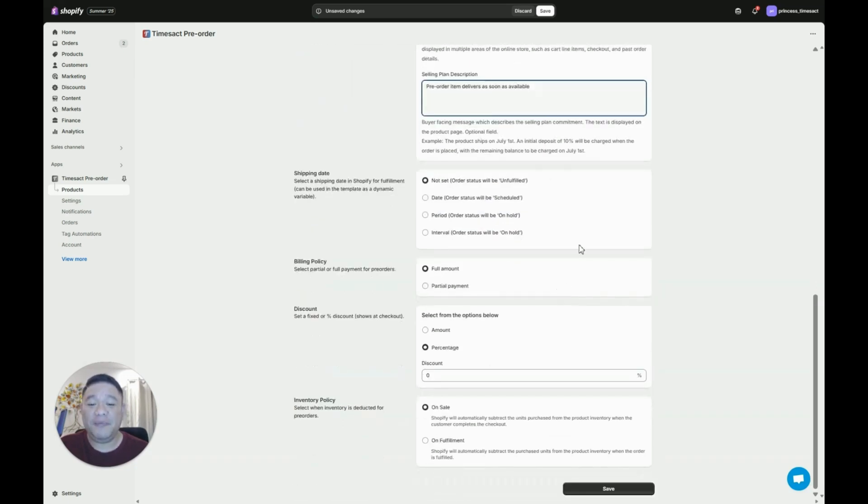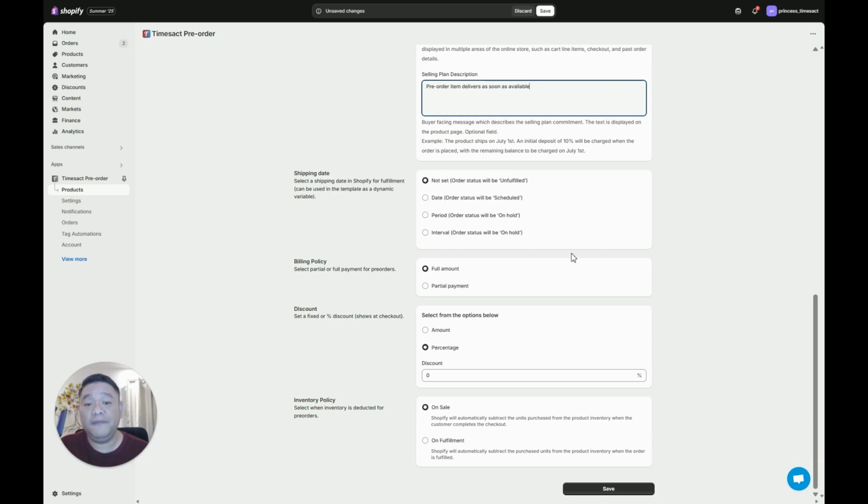Now below is a shipping date. We have four options and each option corresponds to a fulfillment status of the order. If you put not set, the order status will be unfulfilled.